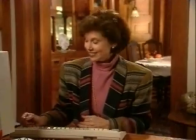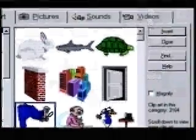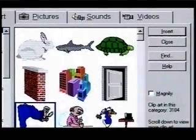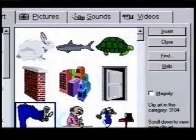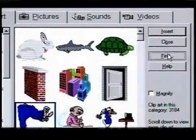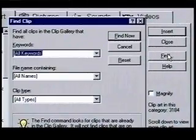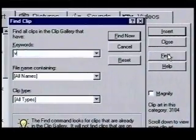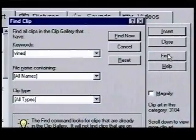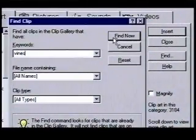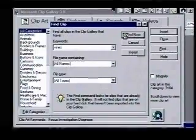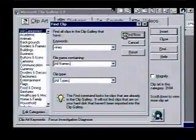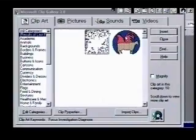We want to find something that looks like ivy for our drawing. We'll look for art with the keyword vines in it. We click on the find button and type vines. Click on the find now button and PowerPoint looks for all the artwork that contains the keyword vine.